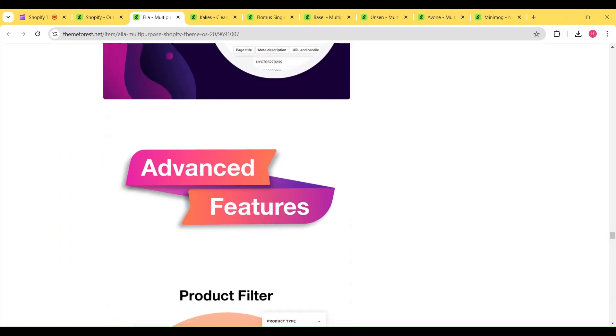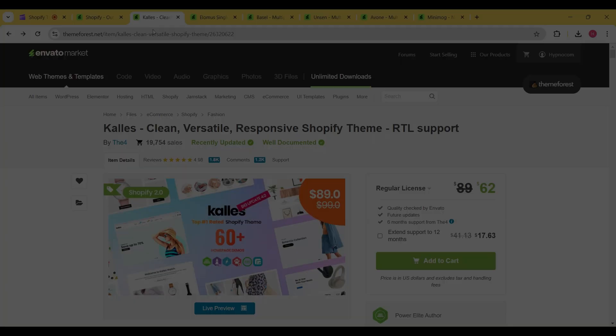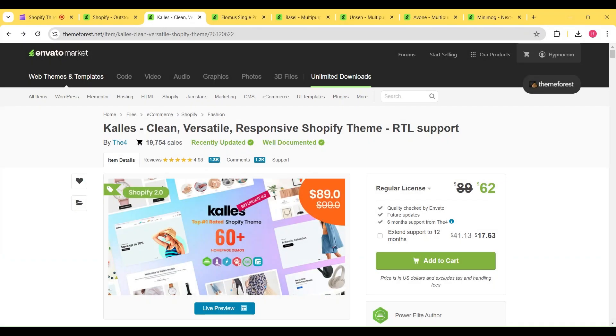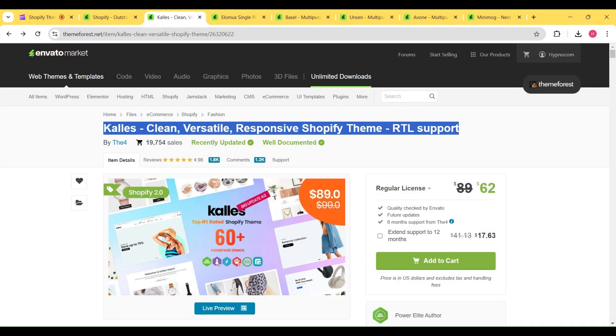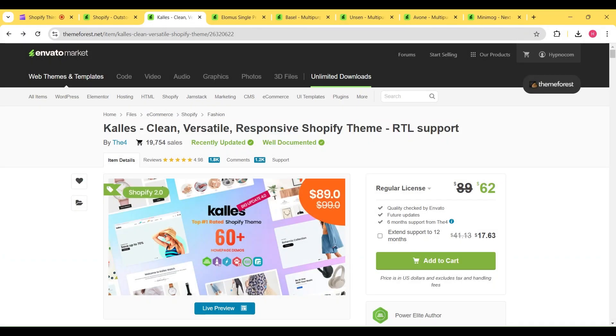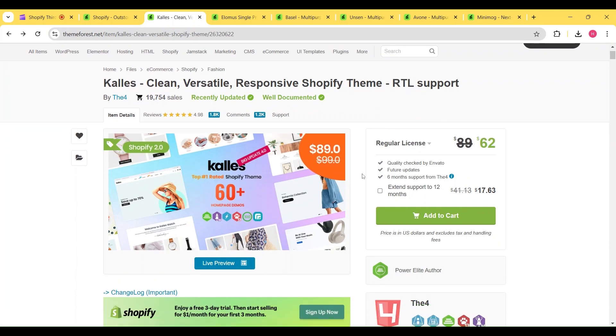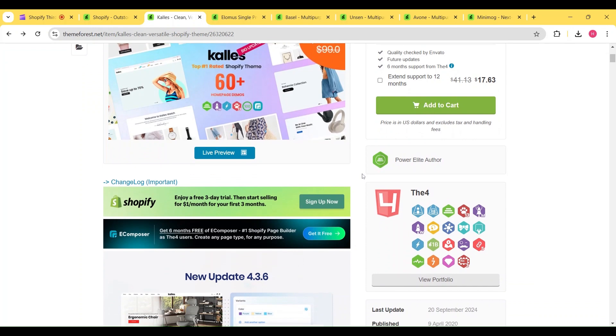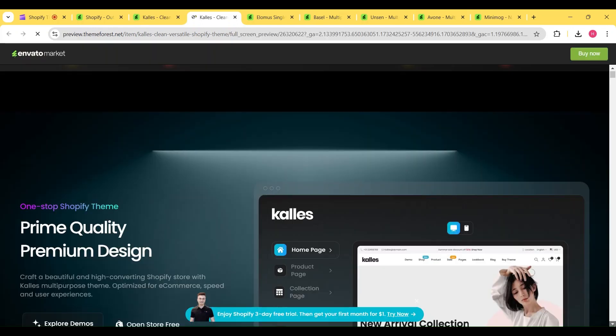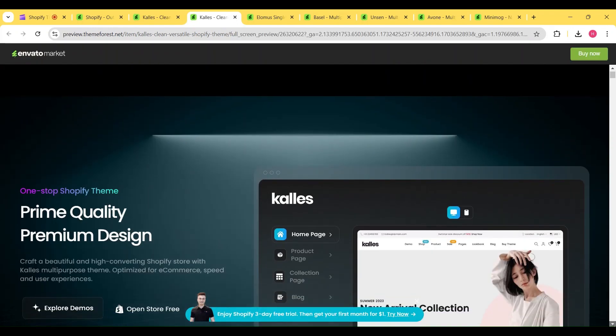penny for future upgrades either. Next up, we have the Cali's theme, which is another most popular theme, and right now it is available at $62 instead of the regular $89 price. Cali's theme also offers